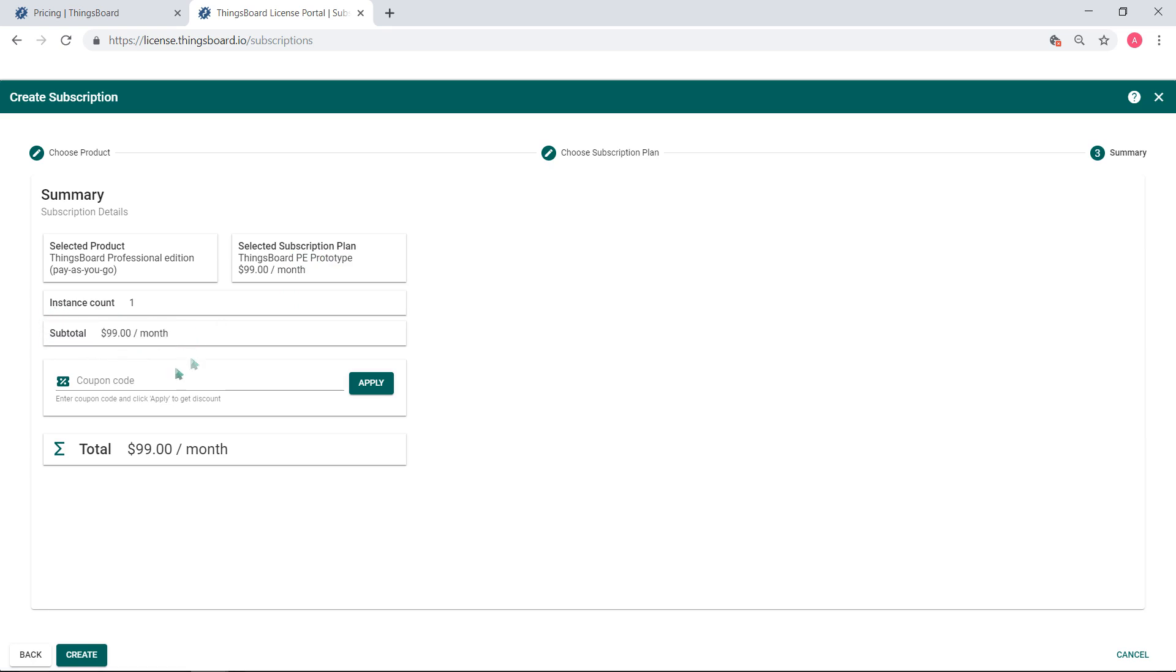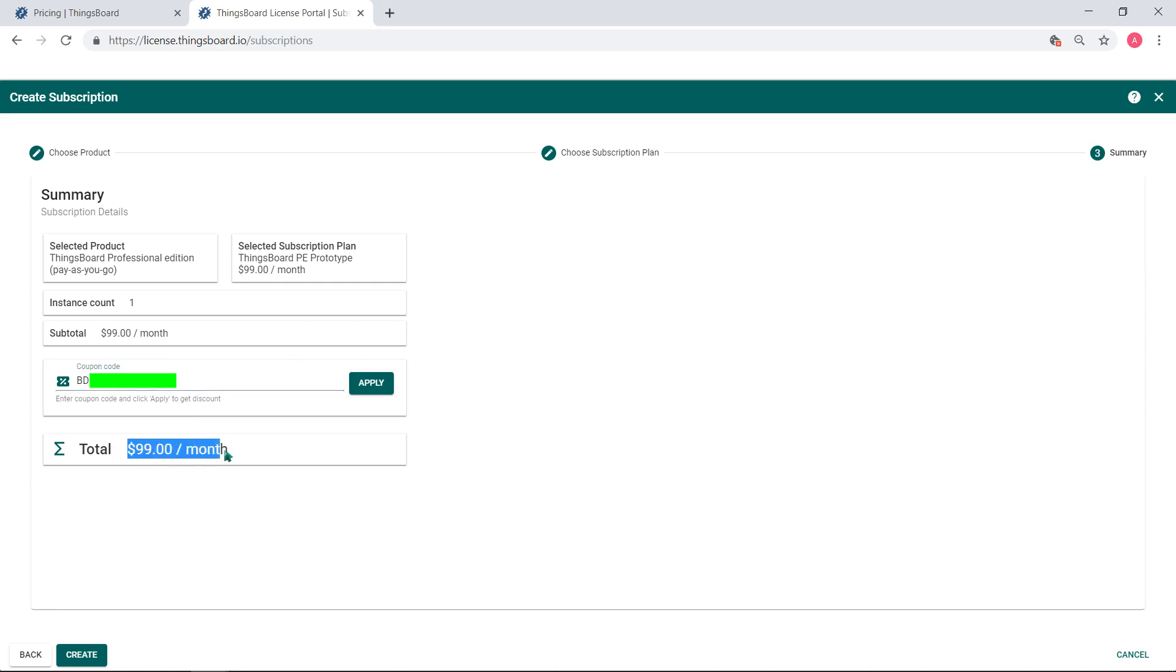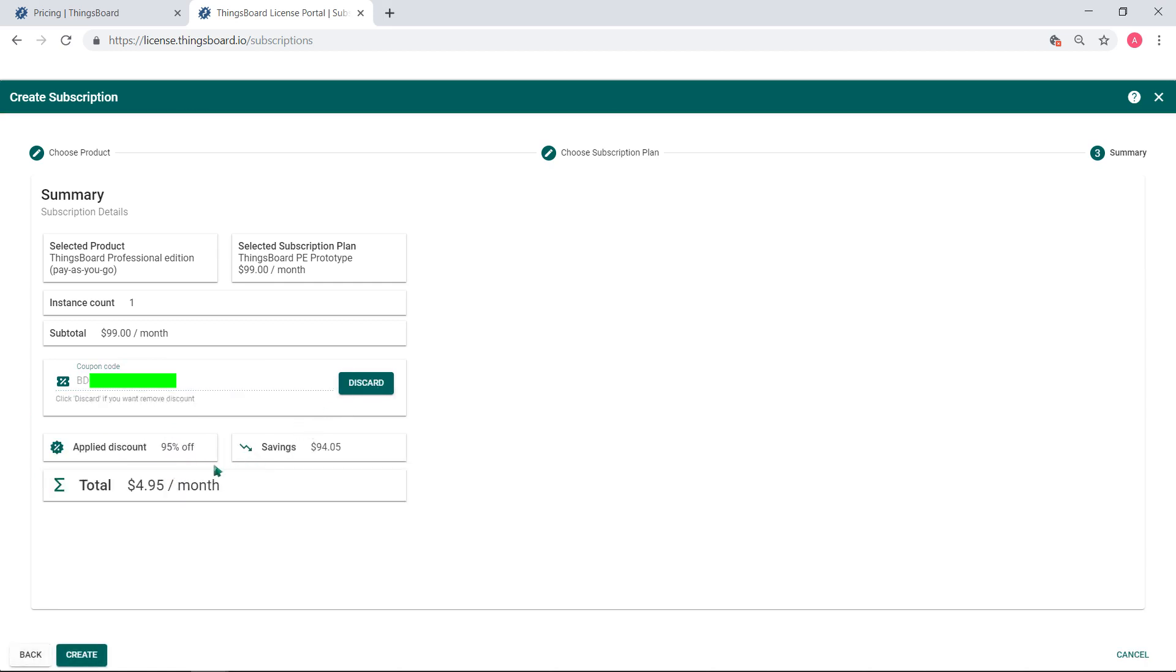There is also a coupon field. From time to time we distribute coupons with different value discounts. Stay tuned to our news and updates to get your promo code. I'll use a special coupon with 95% discount just for demo purposes. As you see, the total sum is lower than the basic rate.